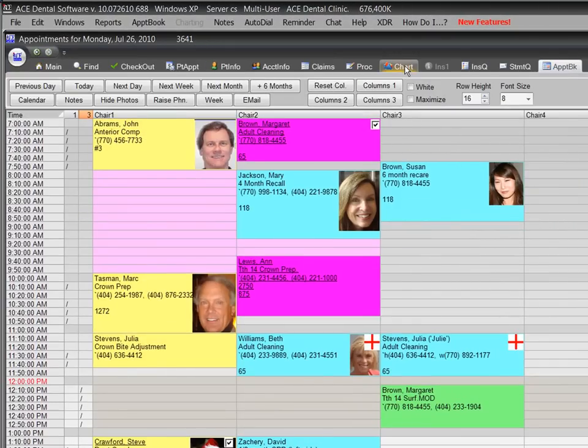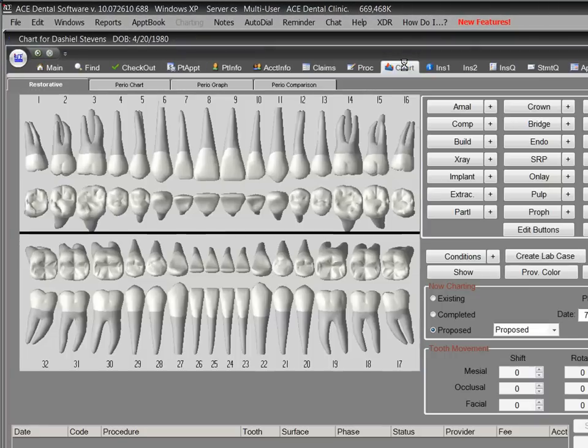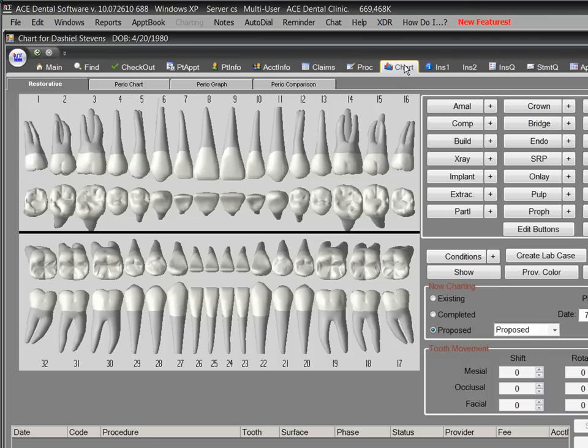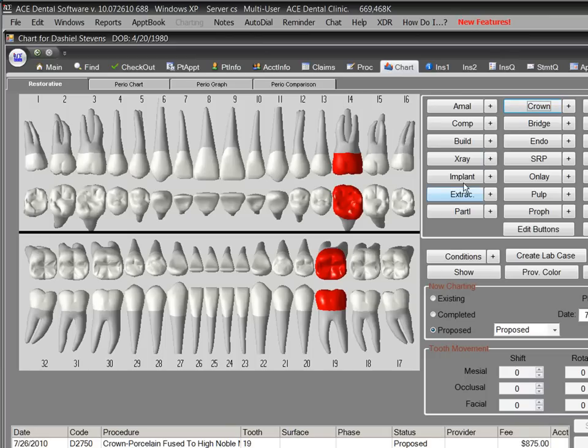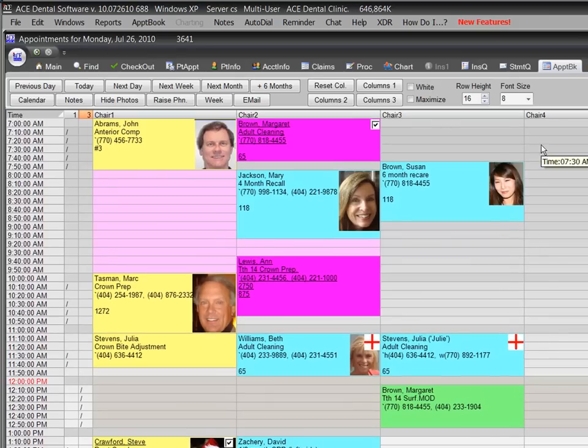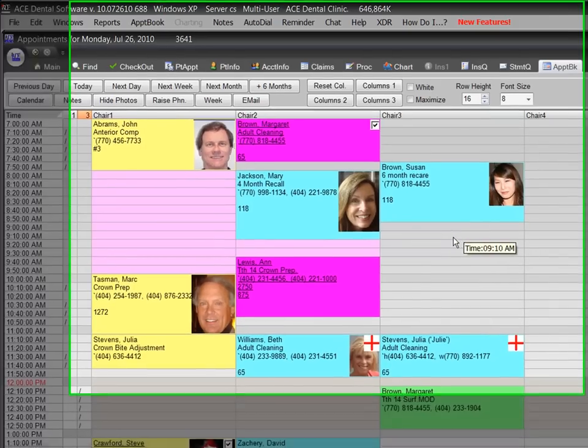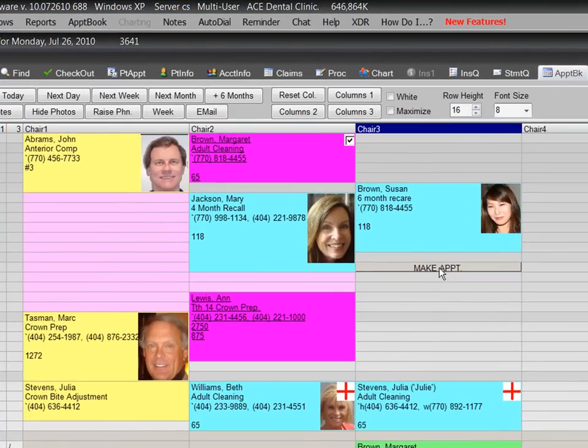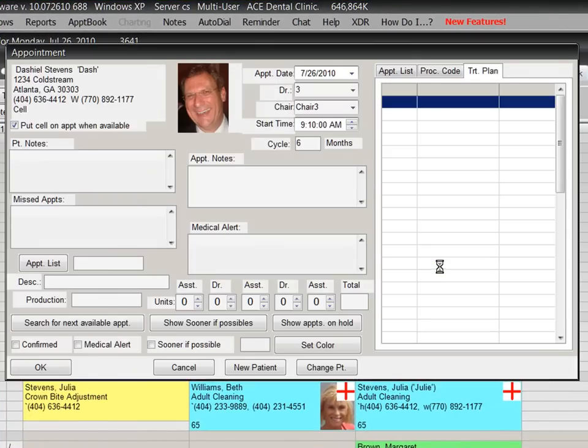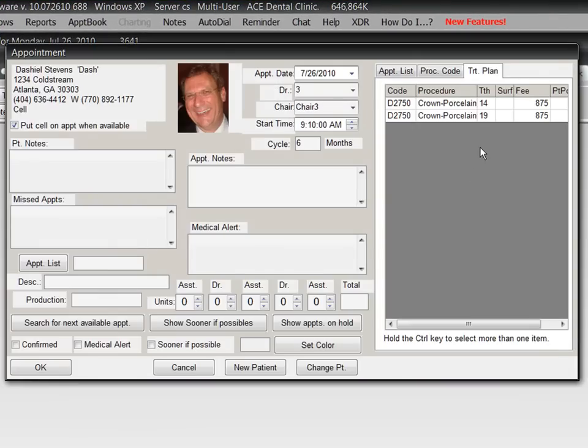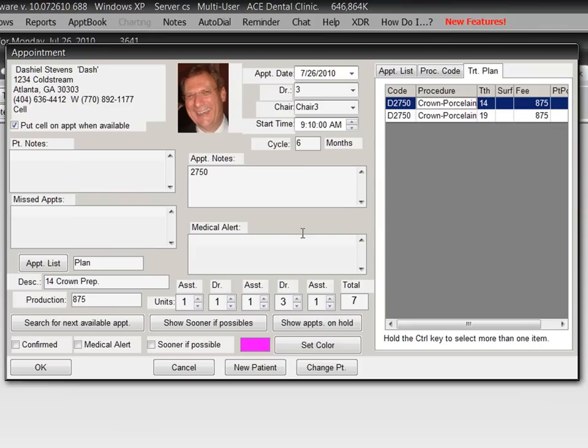Let's say we want to add two crowns to the treatment plan for this patient. We simply click on the Chart tab, select each tooth, and click the Crown button. That was easy. Now we want to make an appointment for one of those crowns. We simply click on the Appointment Book tab, choose the chair and time for the appointment, and select the treatment for the appointment. Everything is automatically filled in.